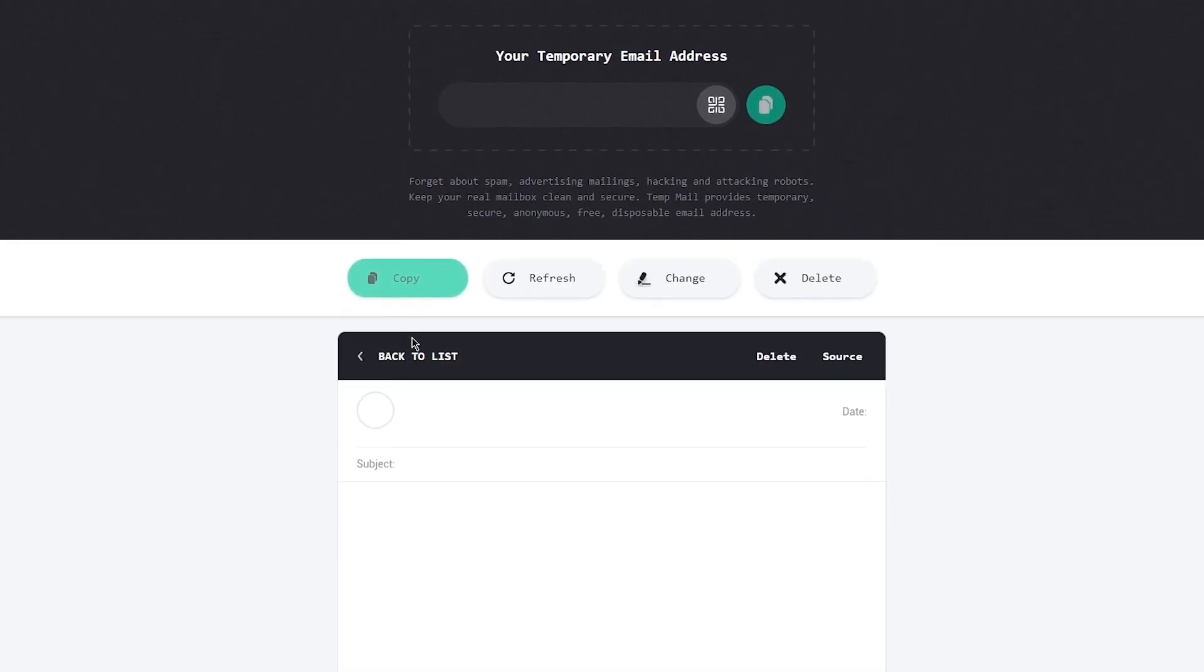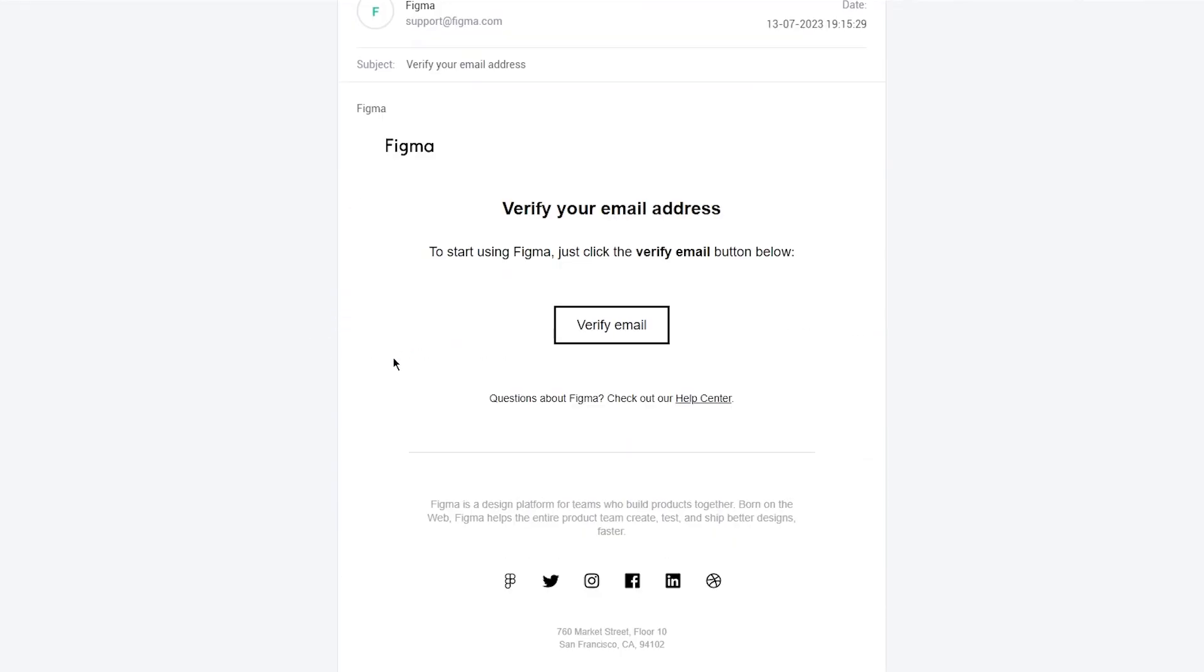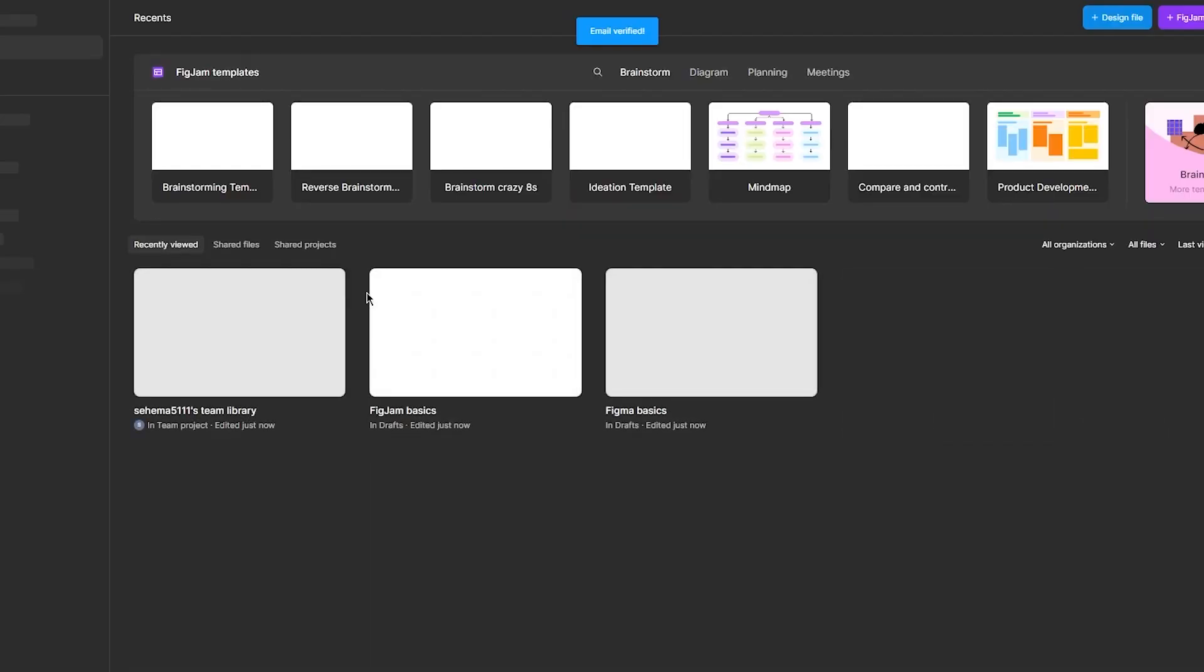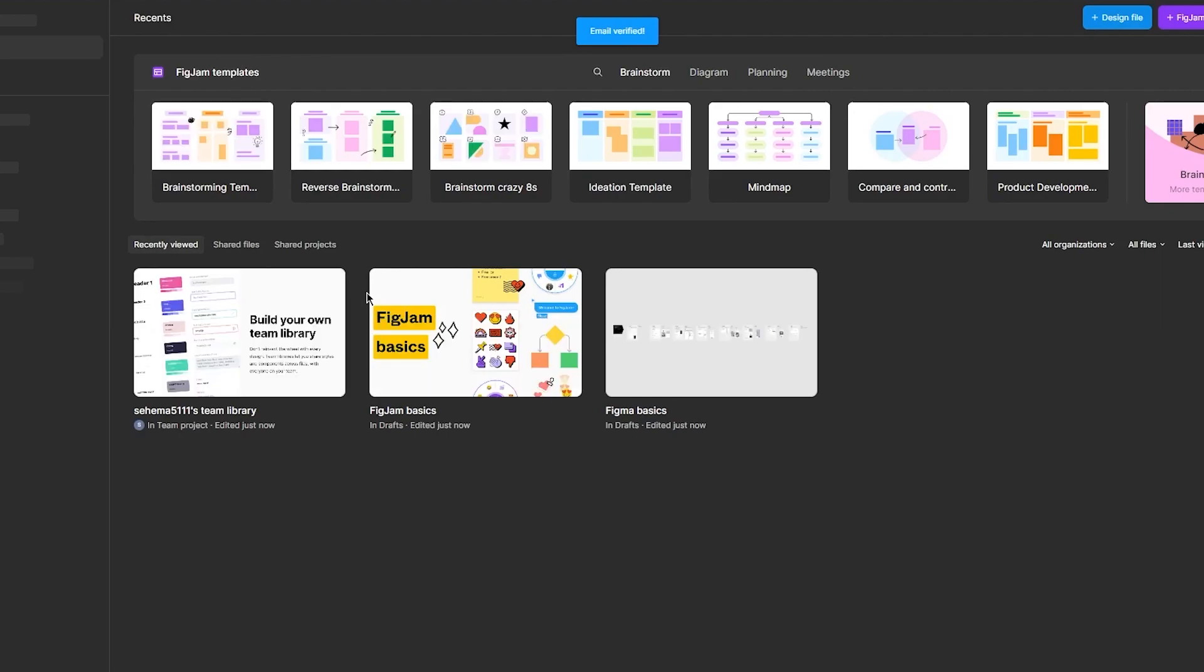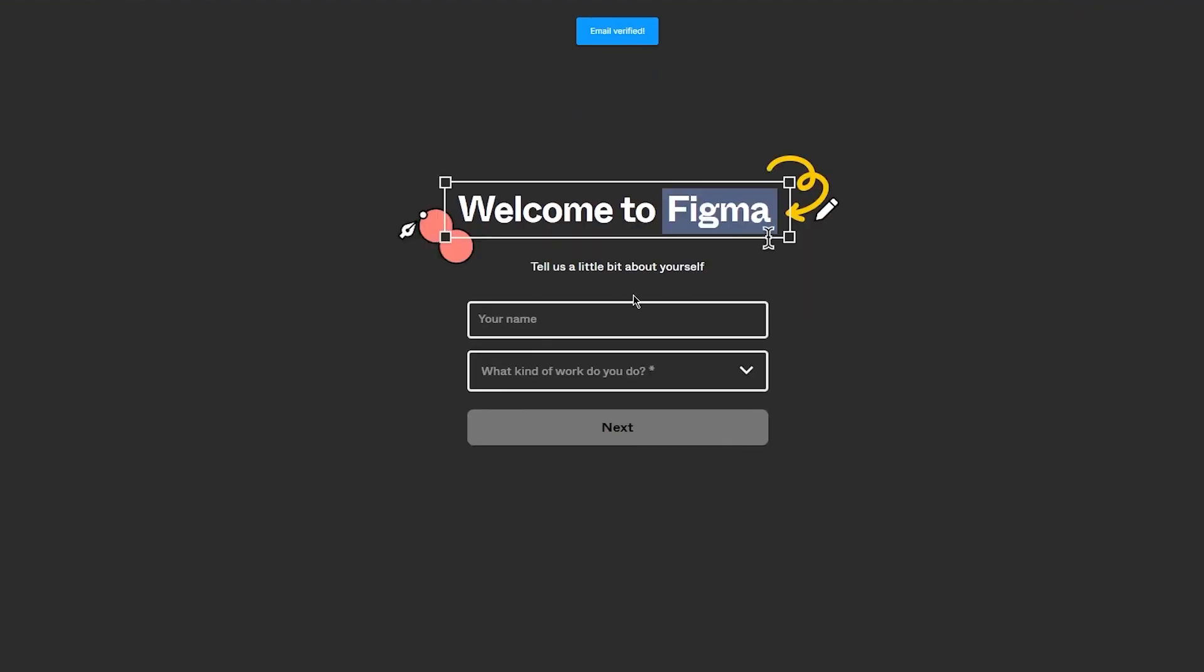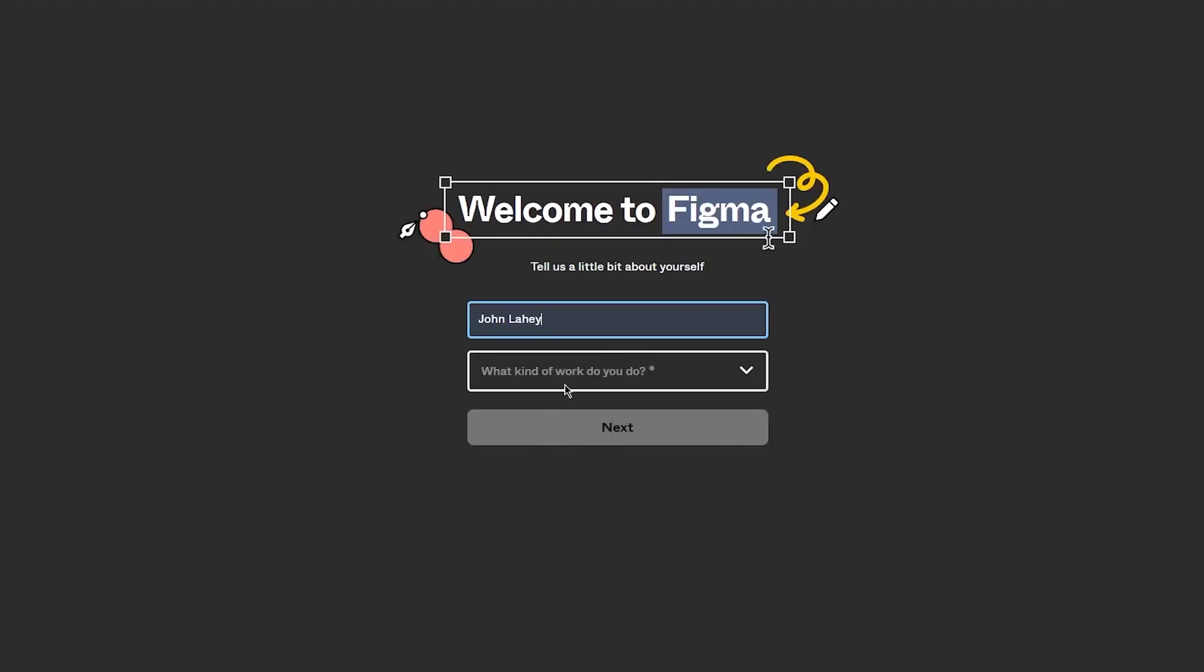So you're going to go ahead and verify your email address and you're going to come here and you're just going to click and verify the email. You know, pretty simple, pretty easy, pretty great stuff. Now once you do that it's going to bring you here into the main Figma page. So welcome to Figma, tell us a bit about yourself.